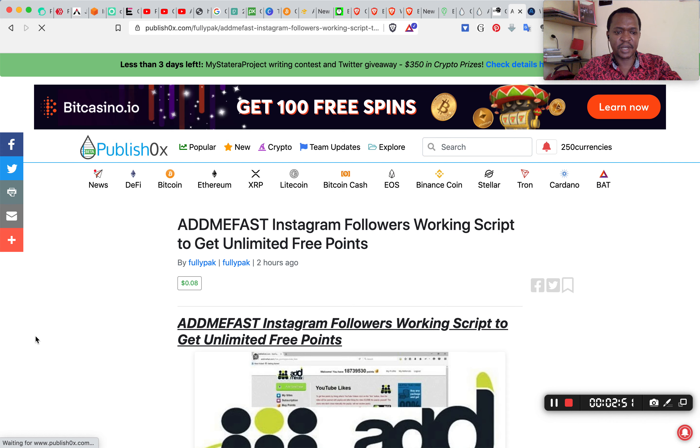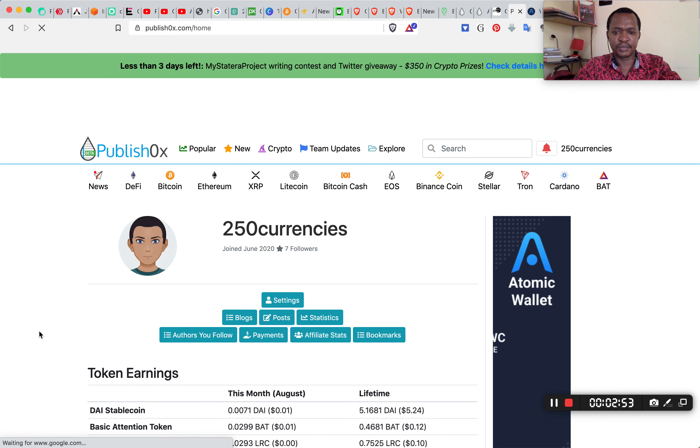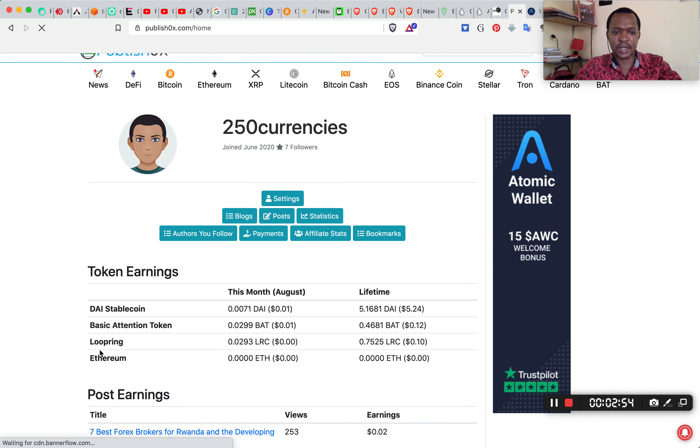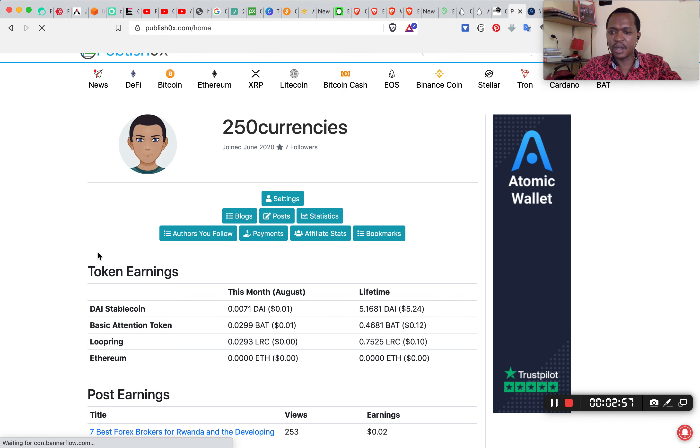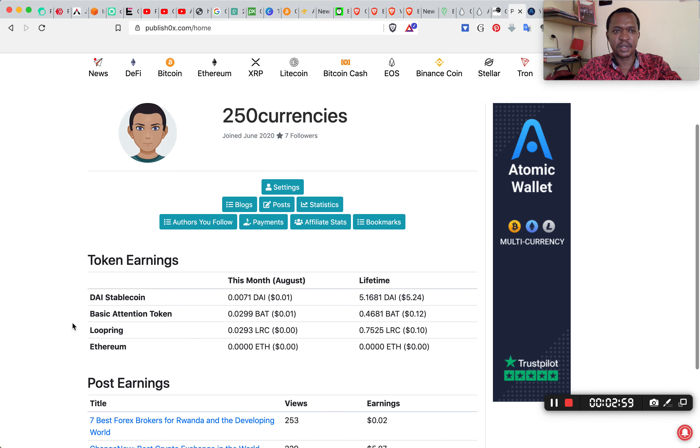Let me go to my balance here in the dashboard and see. That's the money that I have. In the next video I'm going to show the withdrawal.